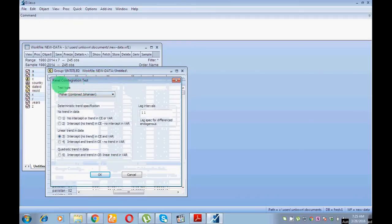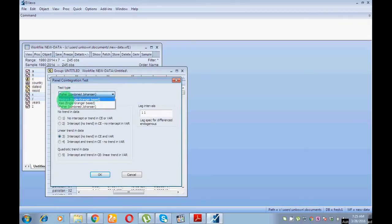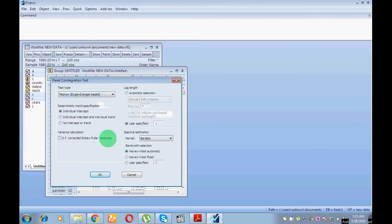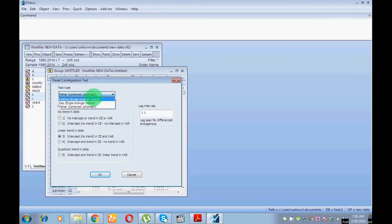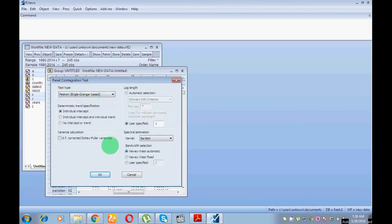With this data, go to View, then Cointegration Test, then Panel Cointegration Test. From here you can find the test type: the first is Pedroni, then Kao, then Fisher — all are equally efficient. I will use Pedroni. Pedroni has three options: individual intercept, individual trend, and individual trend with no intercept or trend — similar to a unit root test.